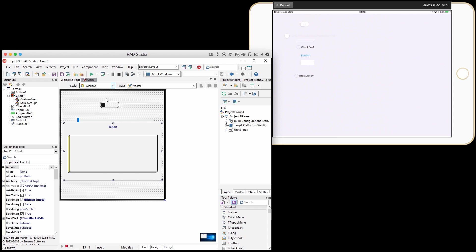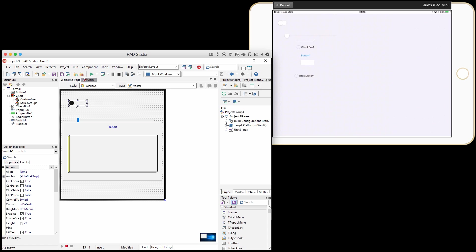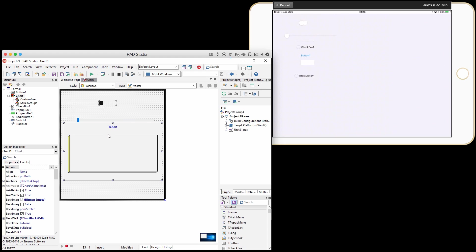Now, everything else is still working fine, but this new component, this T-chart's not showing up. So luckily, live preview is extensible. So let's take a look at how to do that.